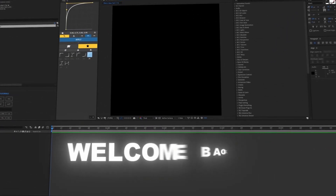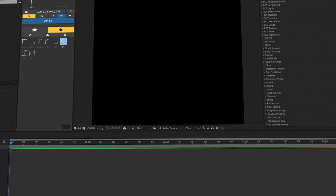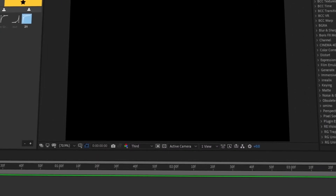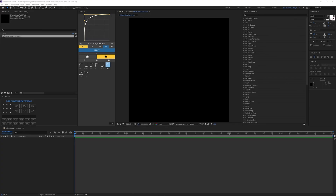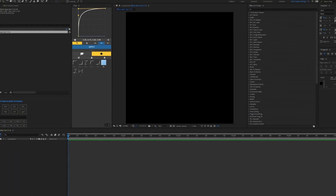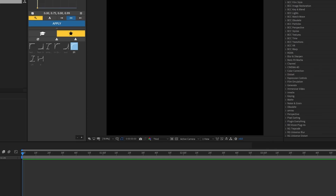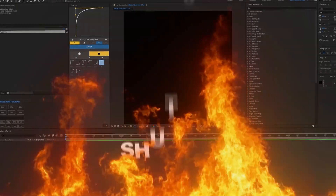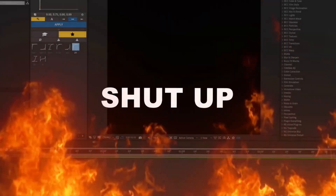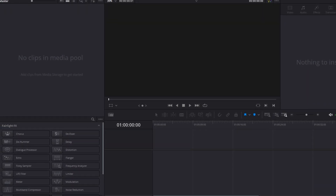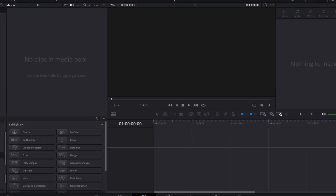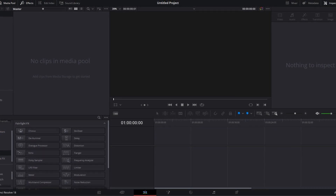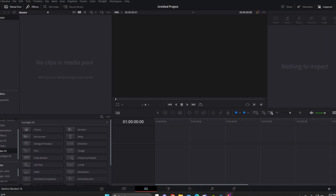Hello ladies and gentlemen, welcome back or welcome if it's your first time on the channel. Now we're finally on DaVinci Resolve. We already did two parts of what I can do on After Effects, and now I'm about to show you guys what I can do on DaVinci Resolve.